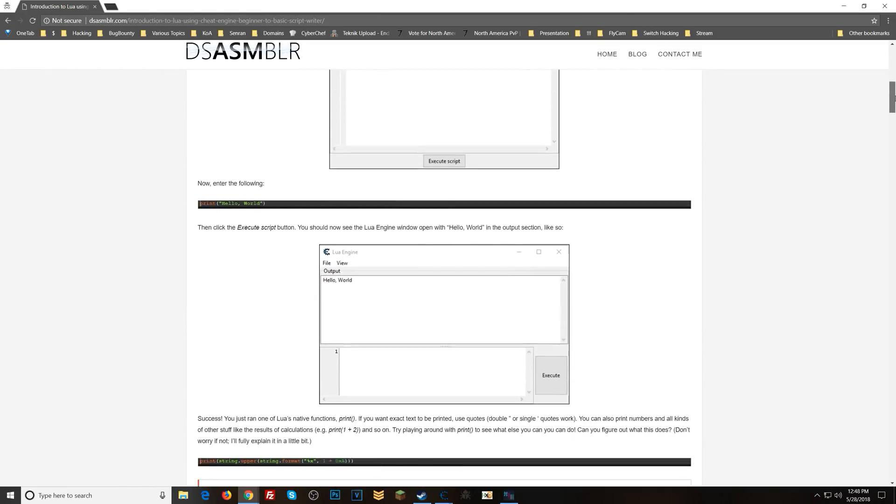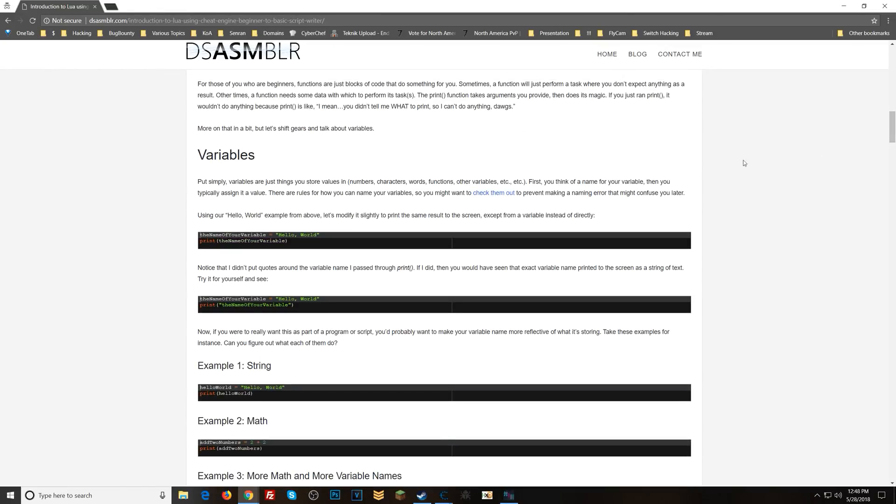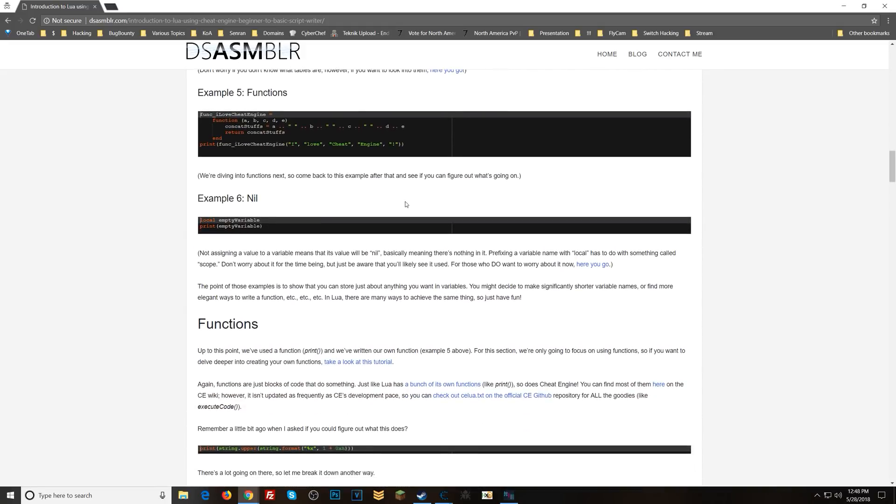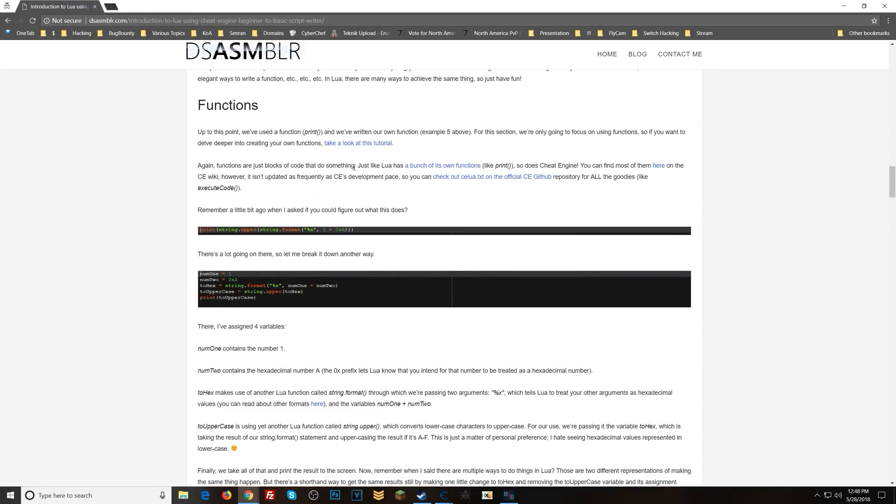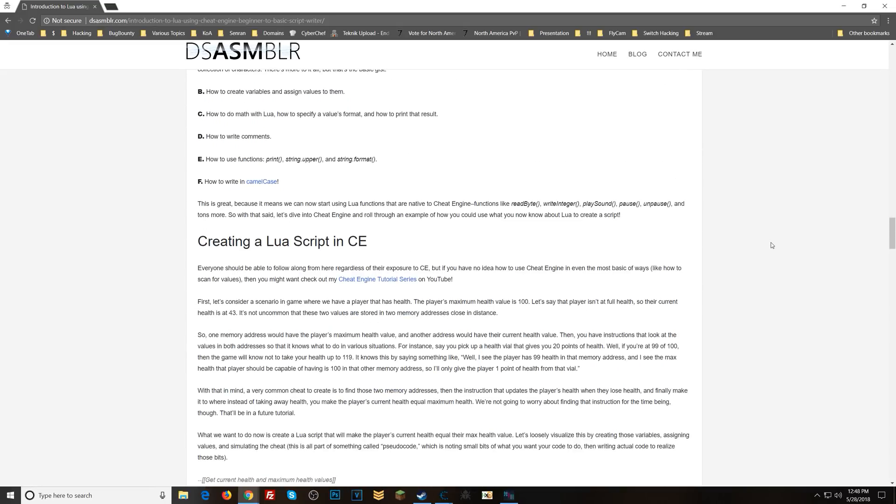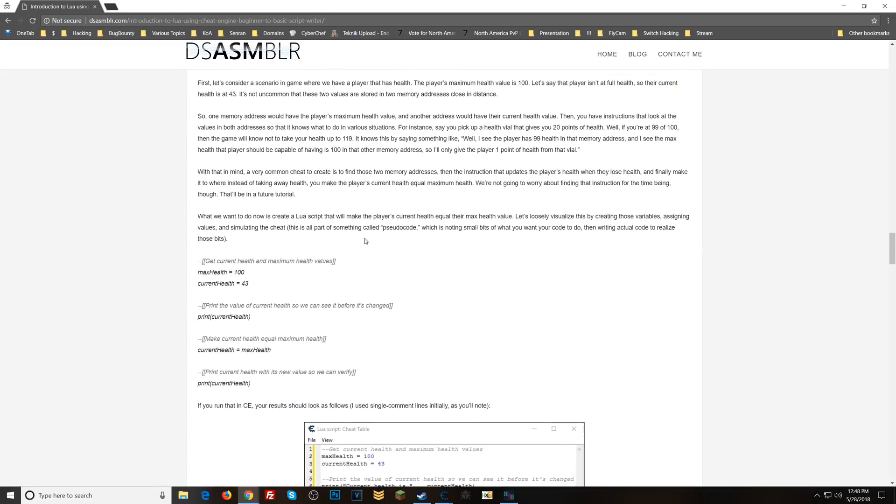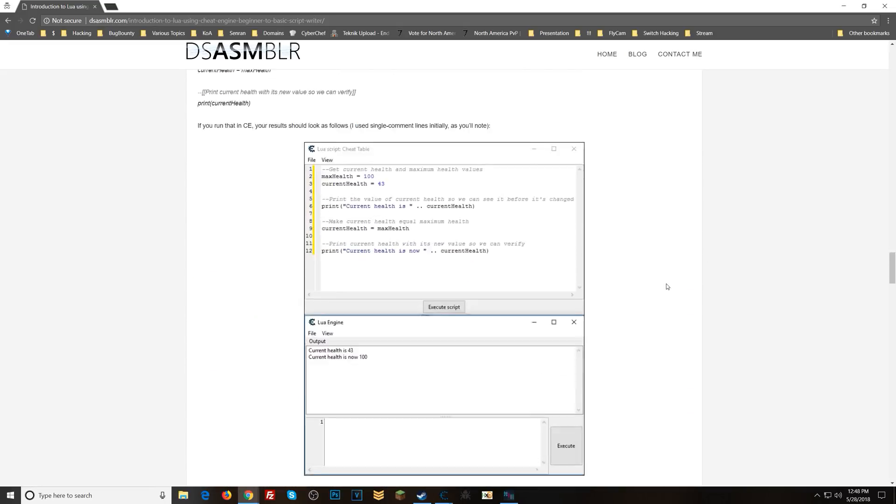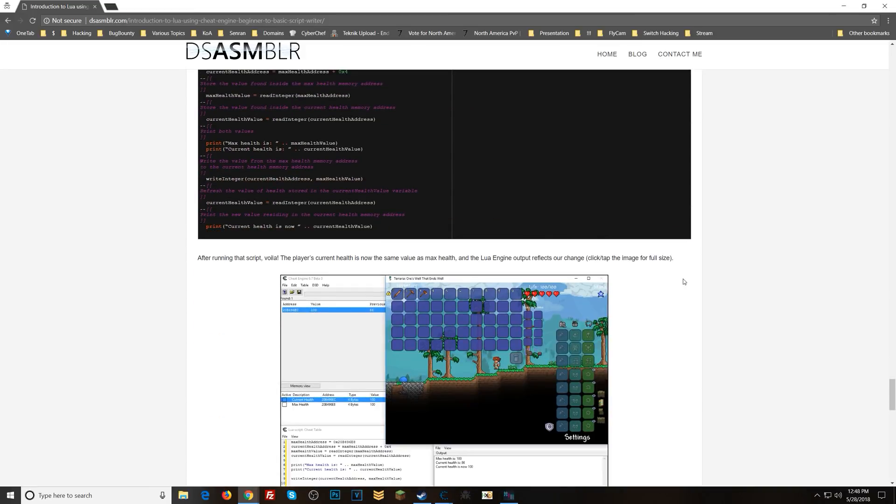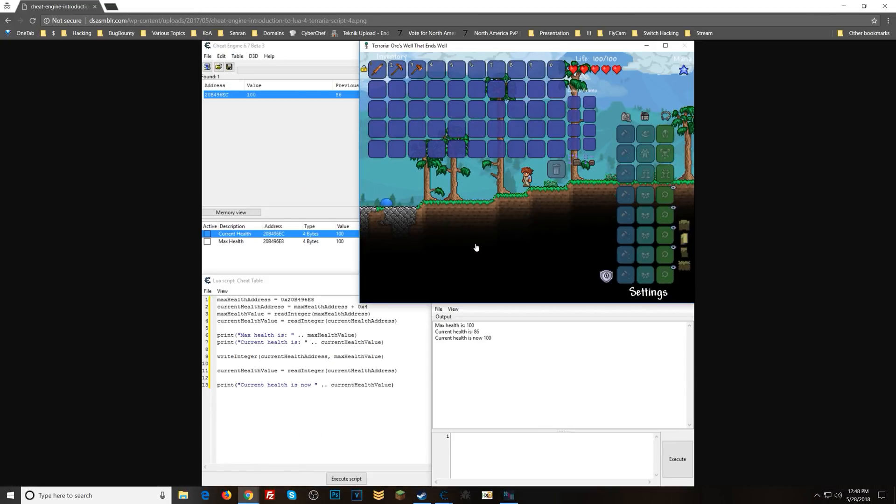So I discuss variables and functions and give you copious examples of everything. And finally, in this article, we create a script that uses the game Terraria and basically what we do is find max health and we just have that value constantly be written to where current health is.